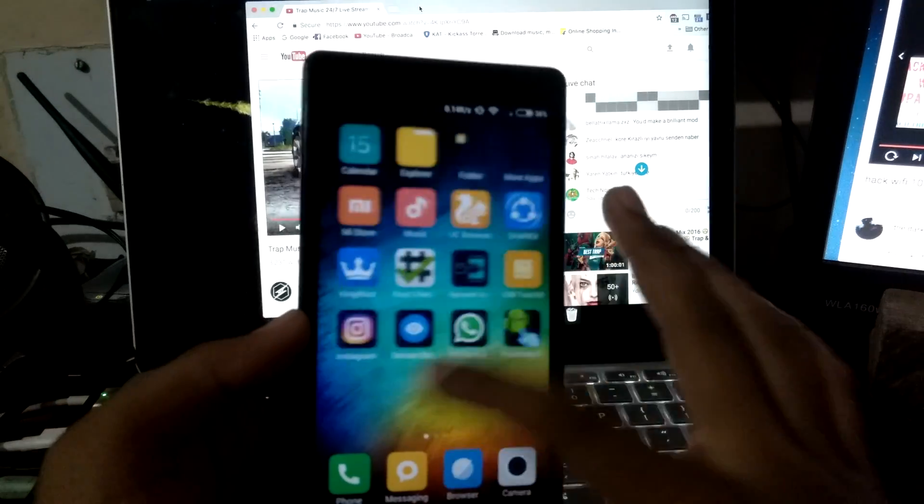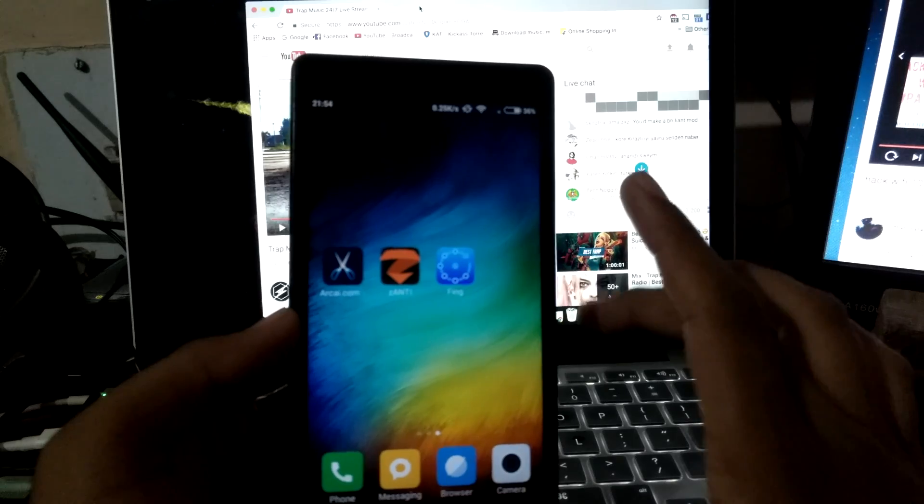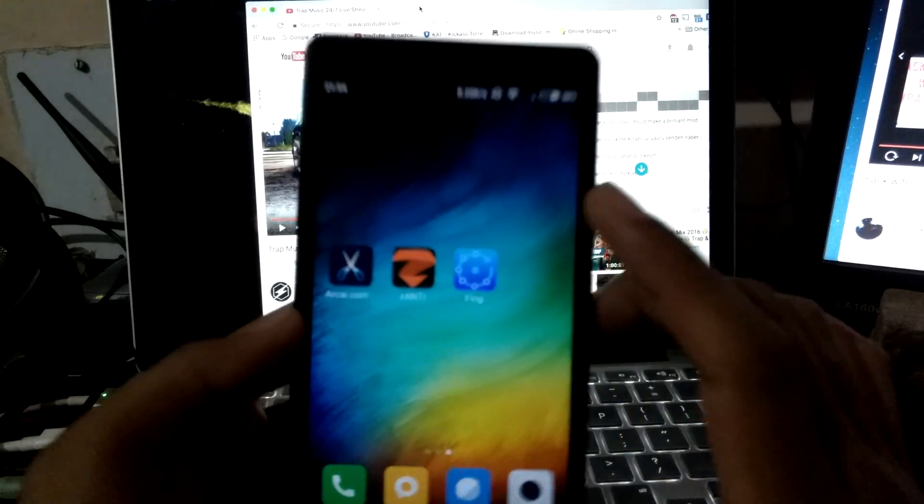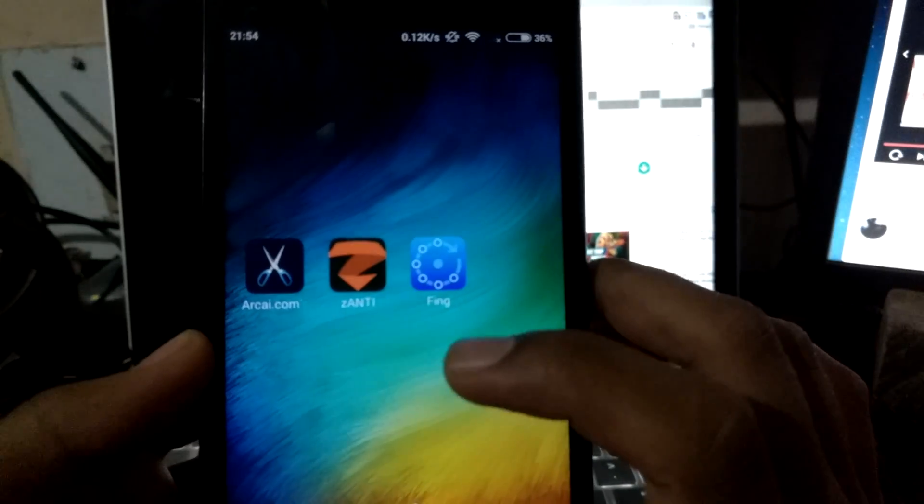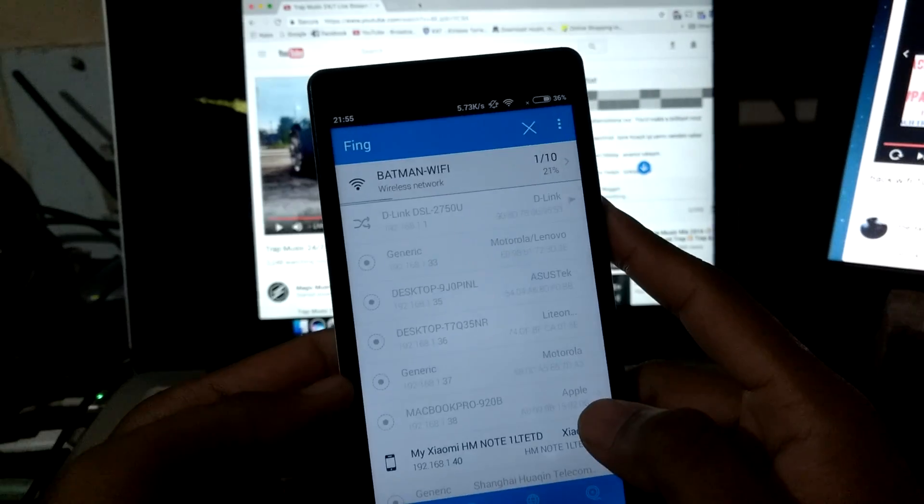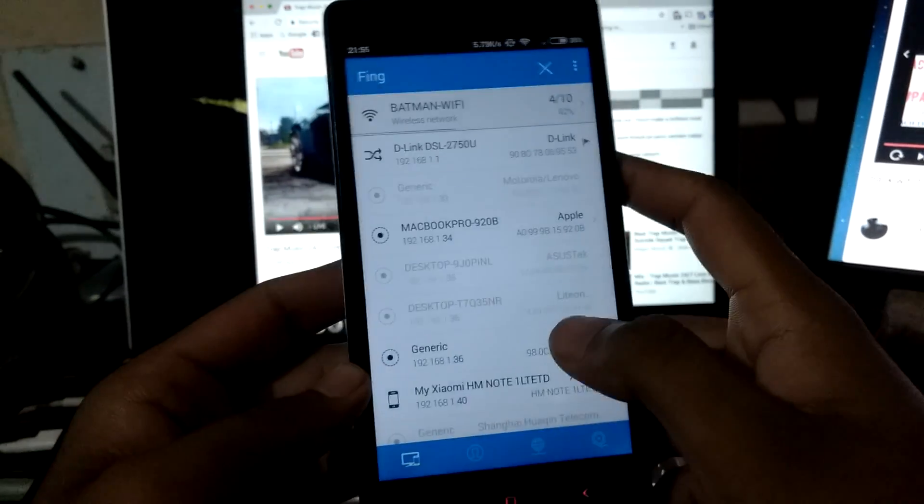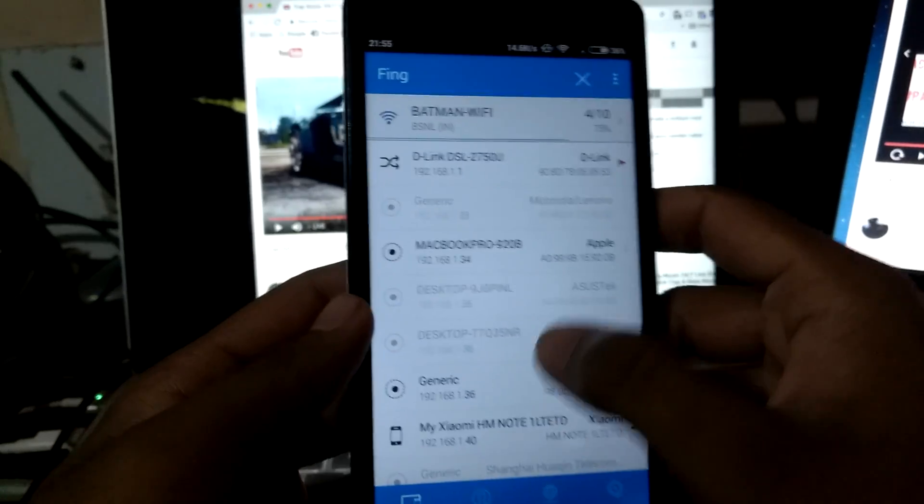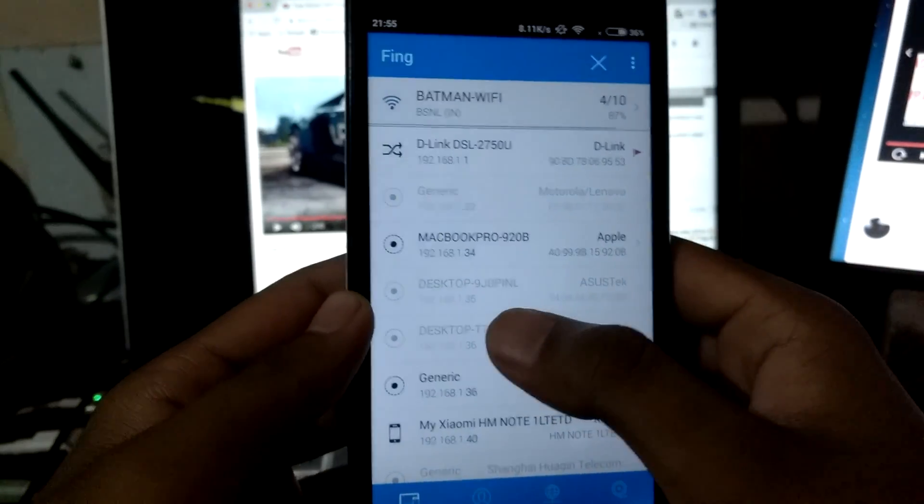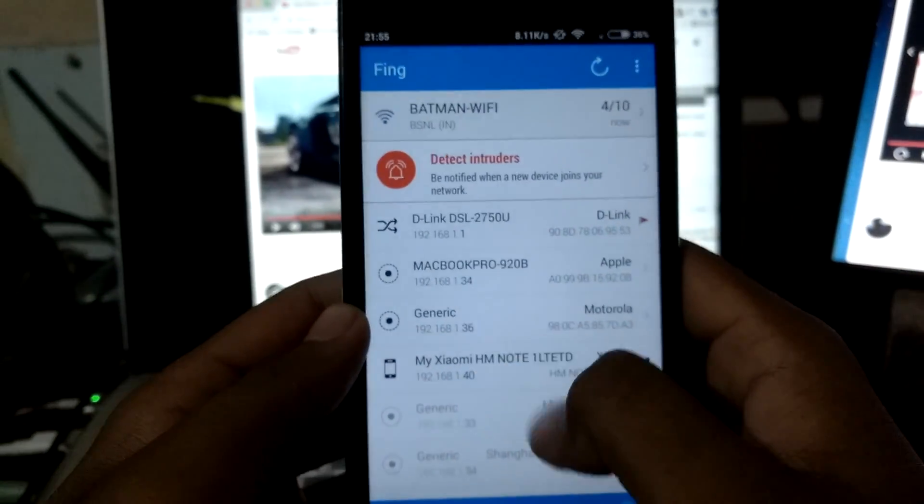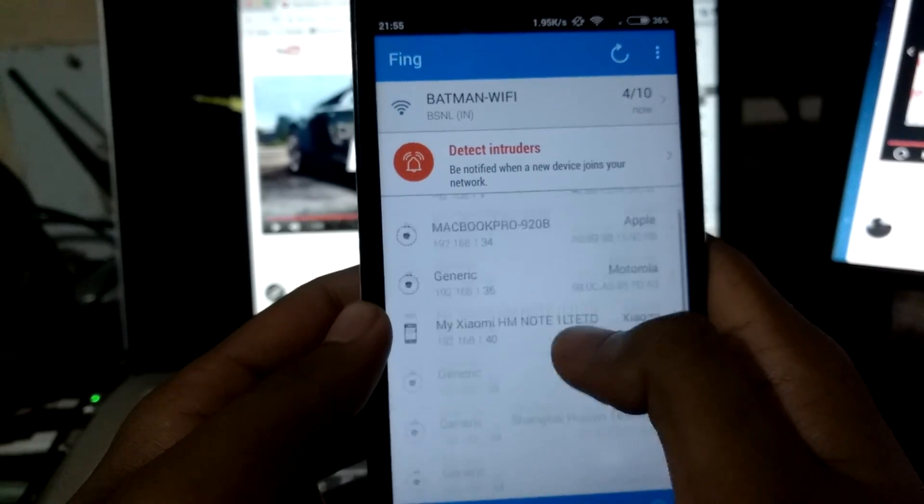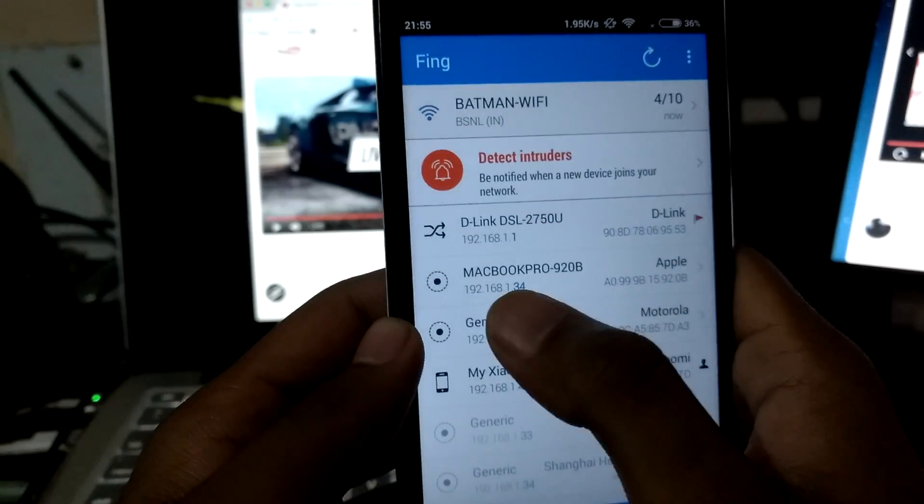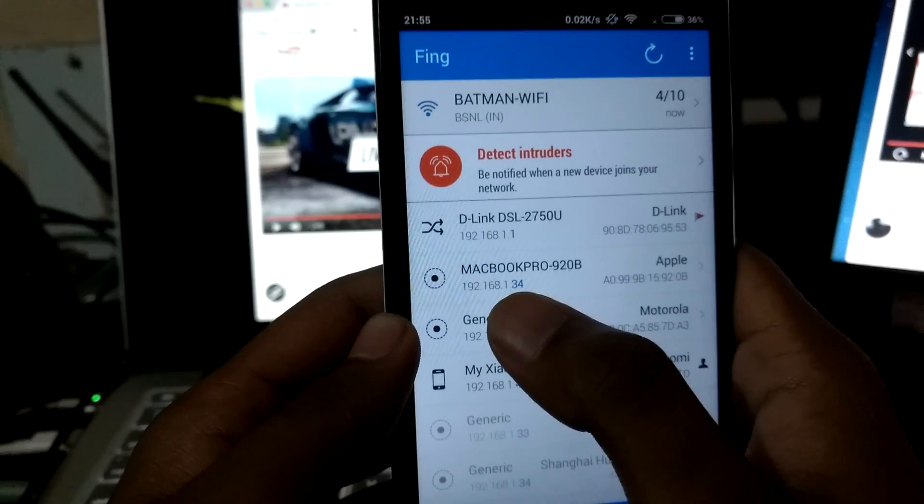First, let me show you how many devices are there at present on this network. To check this, there is an app called Fing. Open this app, this will show which devices are on the network. For me, the concern is to block my MacBook Pro which has the IP address 192.168.1.34.